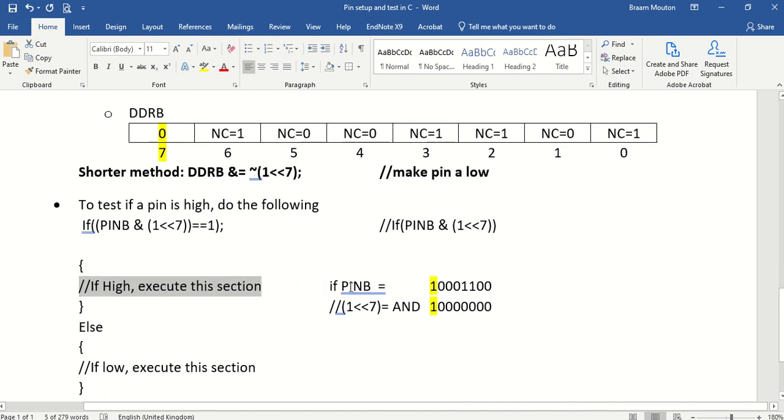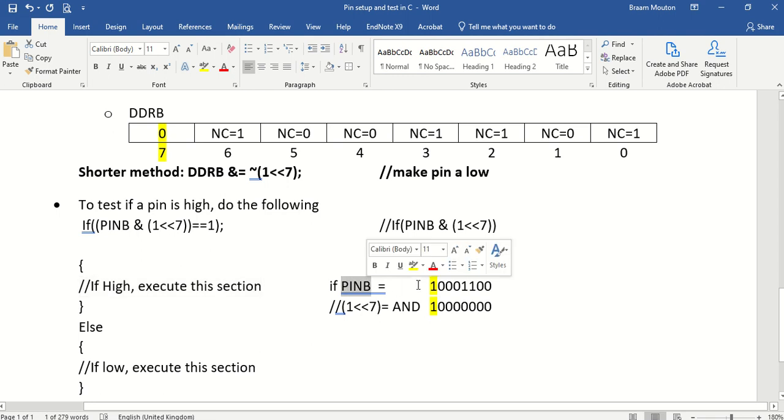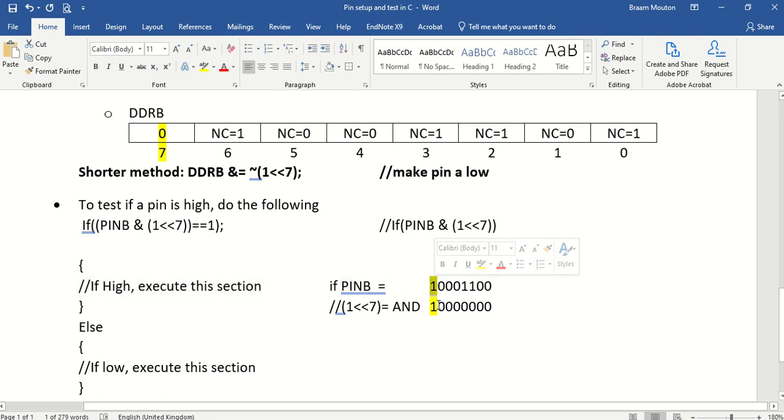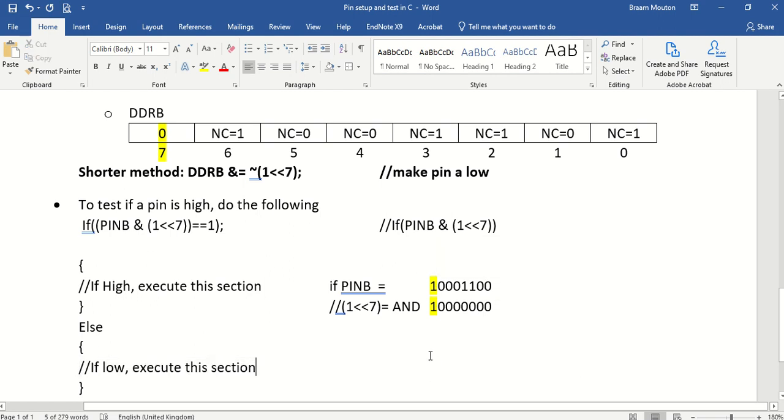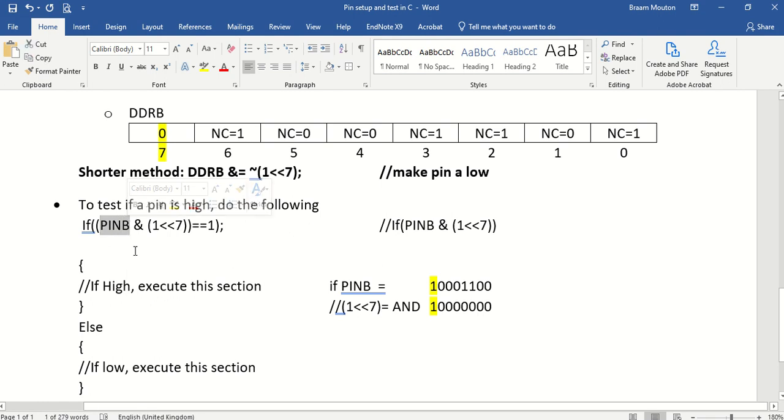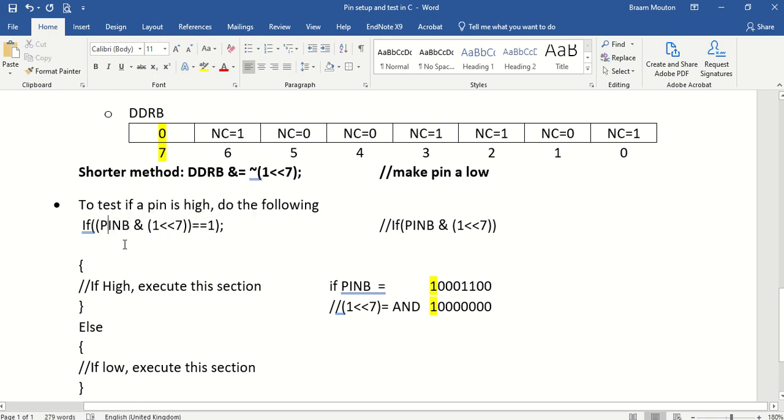If this specific pin B, that bit was a 0, then by ANDing the 2, the answer would have all been 0s, and it would then be executing this section. So this is how we would test a specific bit inside a specific register. And this register could be any one of the registers in this microcontroller.